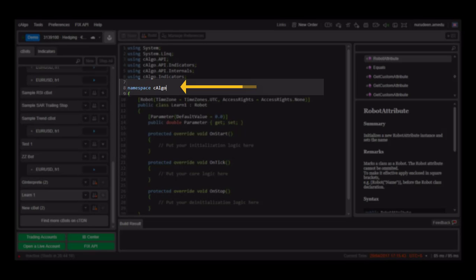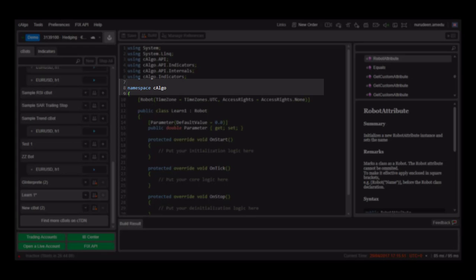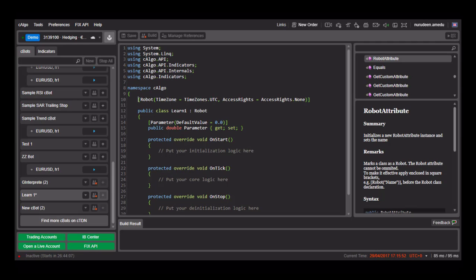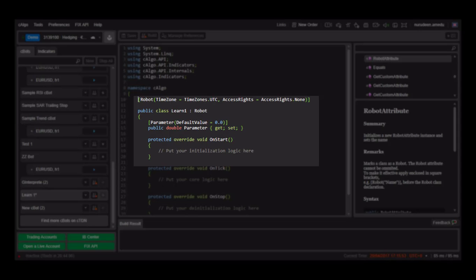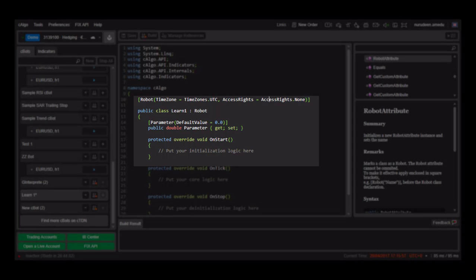Next we have the namespace C-Argo. This is the segment where we define our robot class and write our robot code. At the start, we set the access rights and the time zone which will be used by the C-Bot.